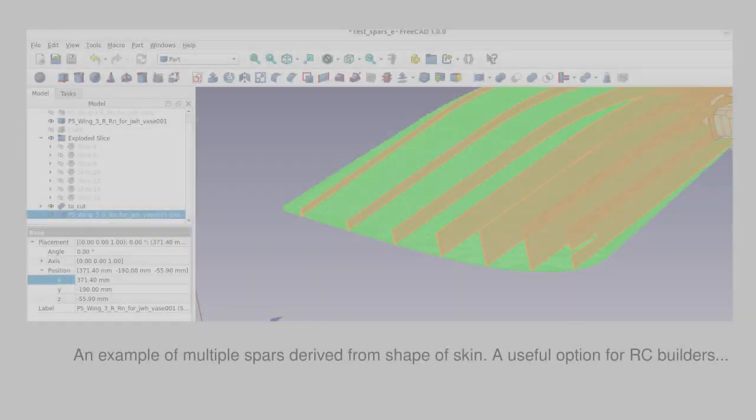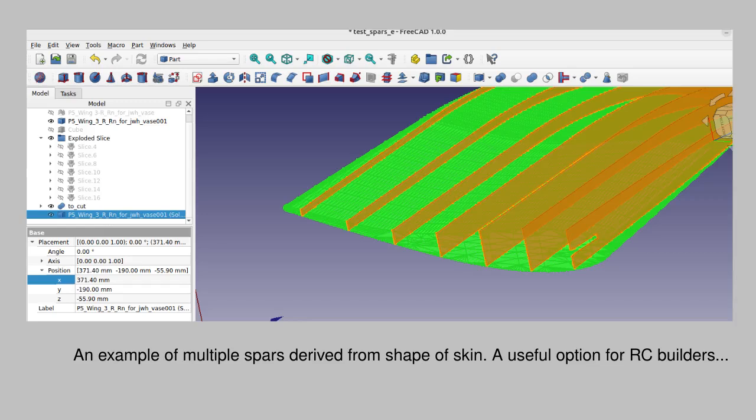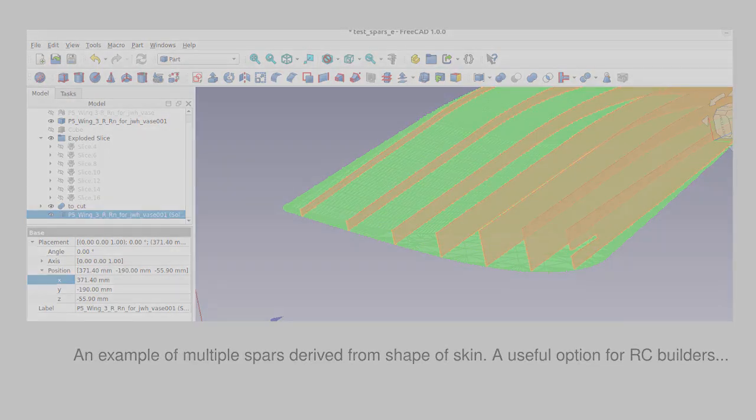Or you might want to use the software to design a wing and then could follow this sequence to form matching ribs. Enjoy and good luck.